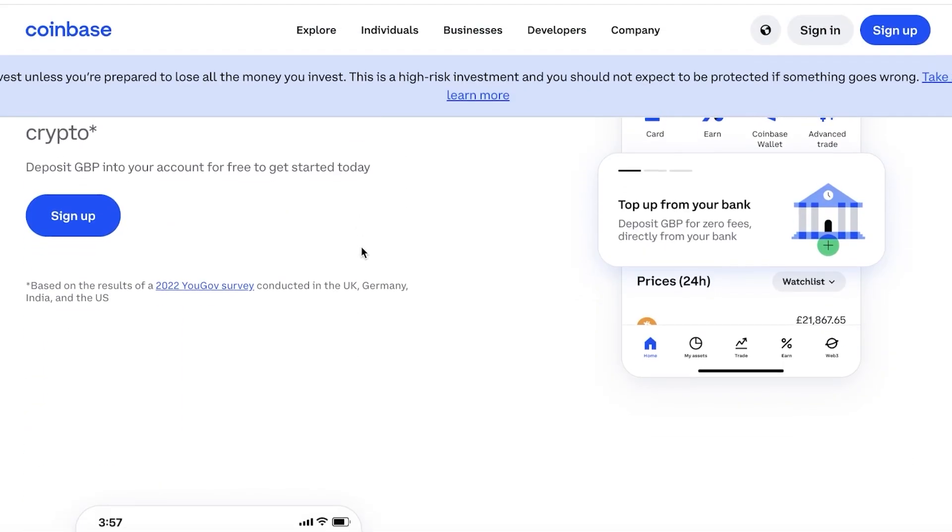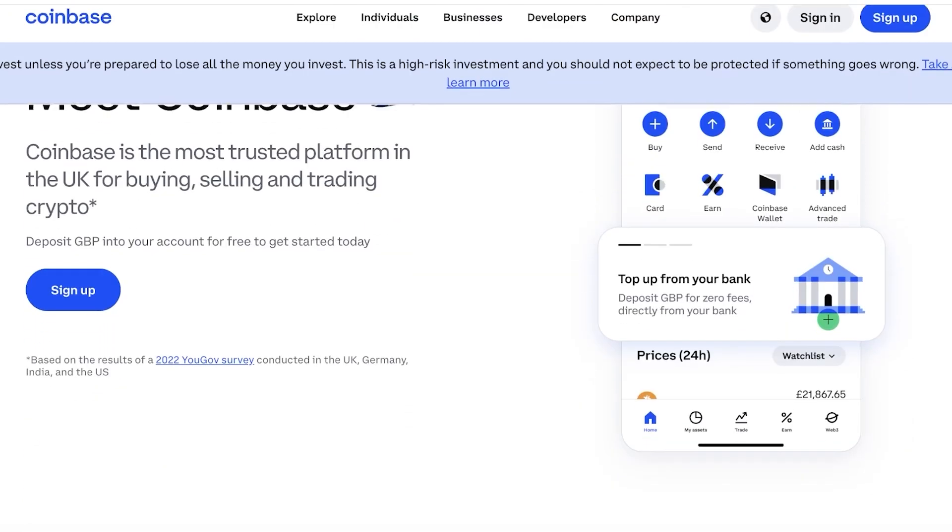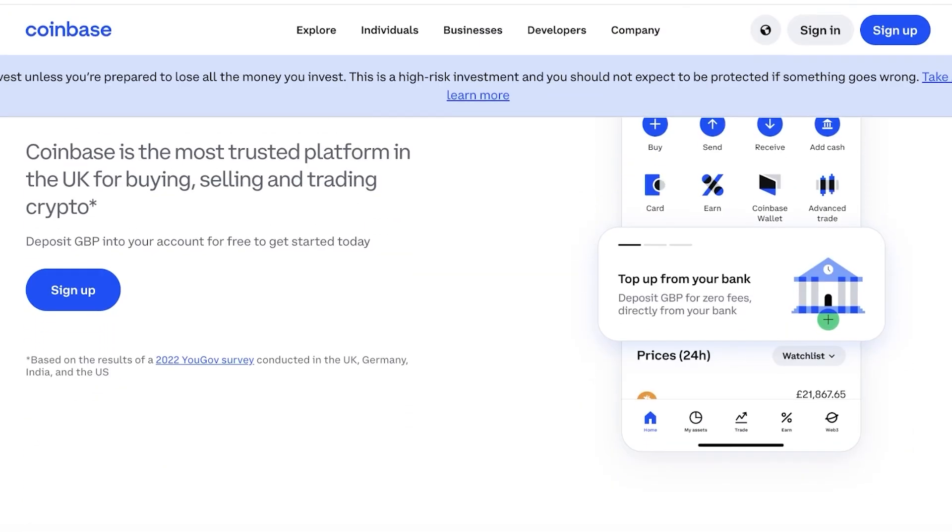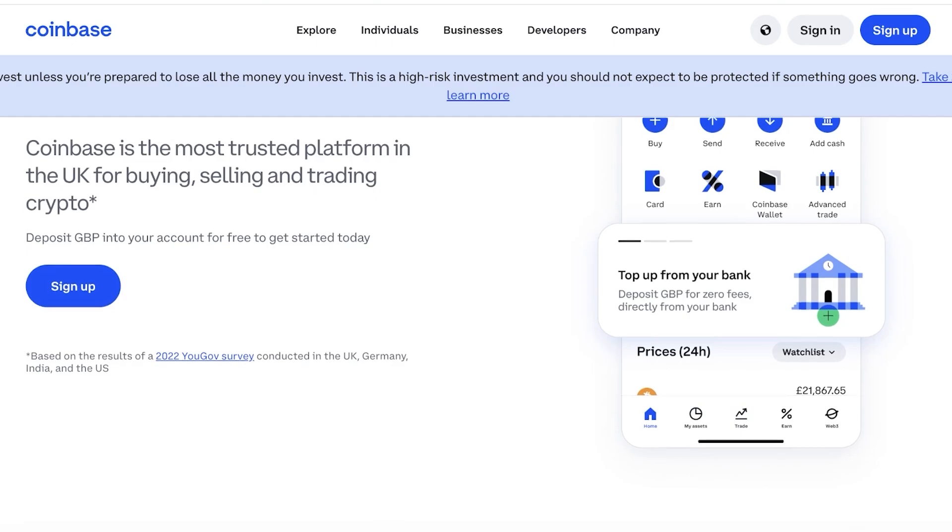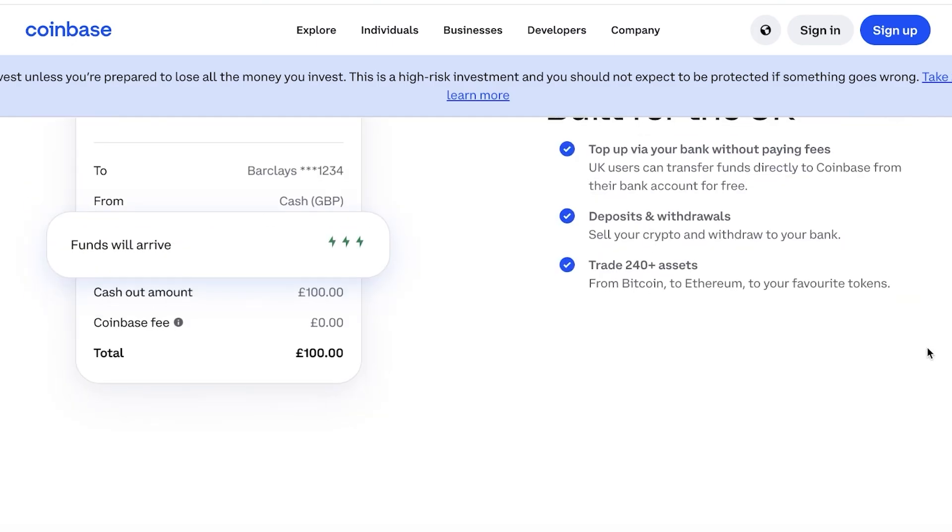Coinbase as an exchange allows you to purchase, sell, and trade crypto. It has things such as investments, cards, buying and selling, advanced trading, futures trading, and much more. So these are two different things, and swapping crypto...